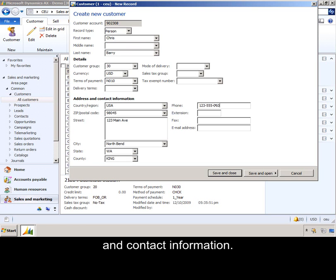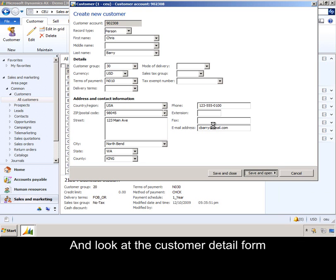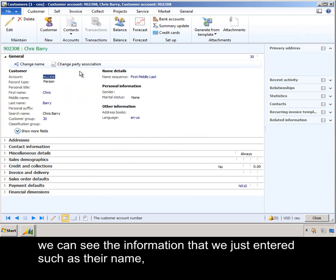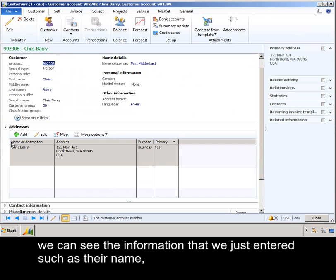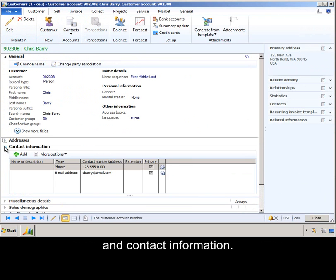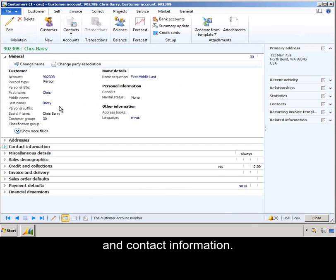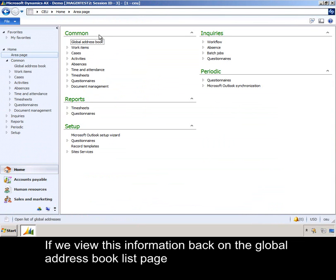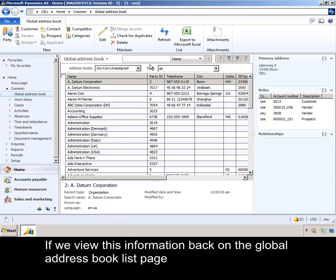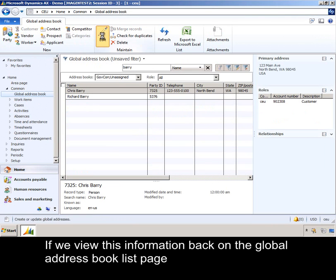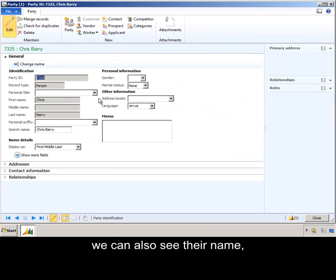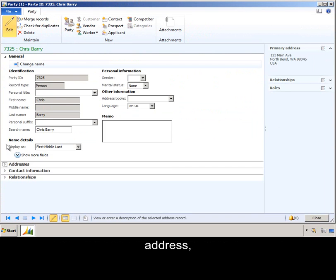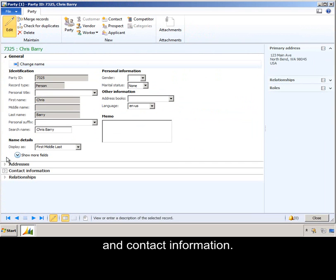And we look at the customer detail form, we can see the information that we just entered, such as their name, address, and contact information. If we view this information back on the Global Address Book list page, we can also see their name, address, and contact information.